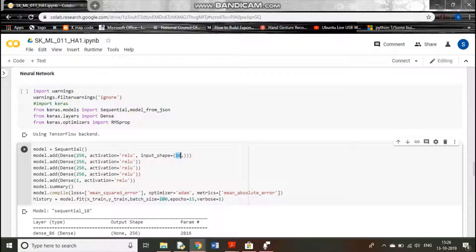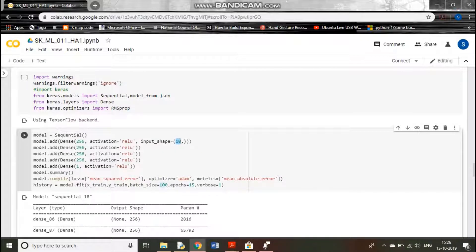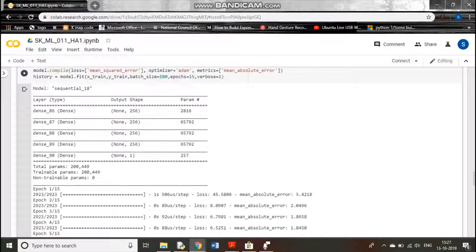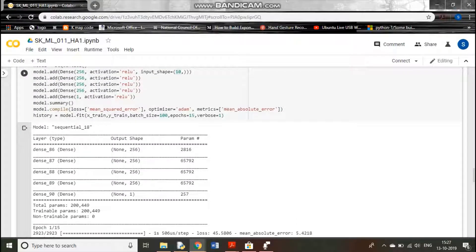We use mean squared error as the loss function, Adam as the optimizer, and mean absolute error as the metric. We fit the model with a batch size of 100 and 15 epochs — you can change this and see different results. From the model summary we can see the number of layers and parameters being trained in each layer. Since the number of nodes is equal across layers, the number of parameters is the same.